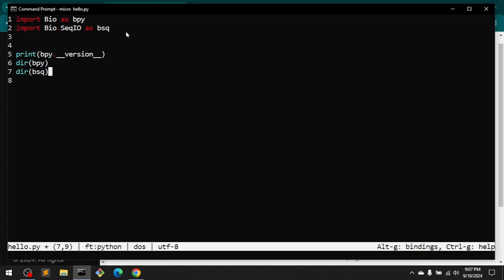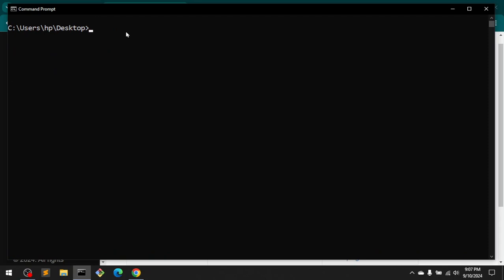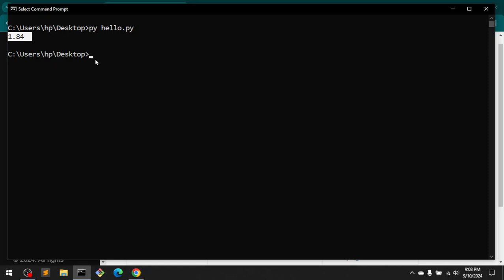bsq. This is just to learn a little bit more about BioPython. Then you can simply exit and say py hello.py, which is in my text editor. This says we have version 1.84, but it is not working, so what I'm